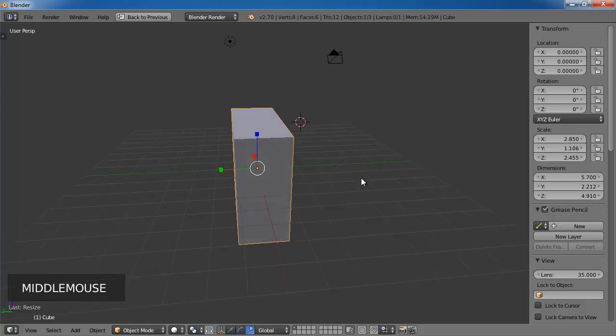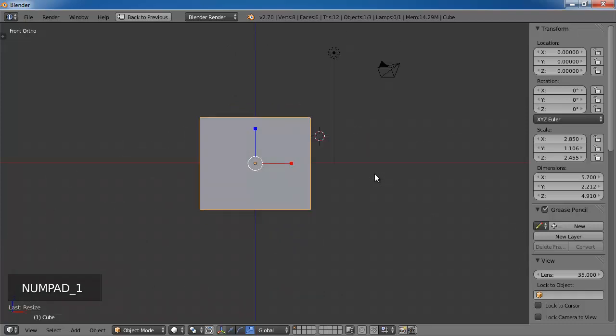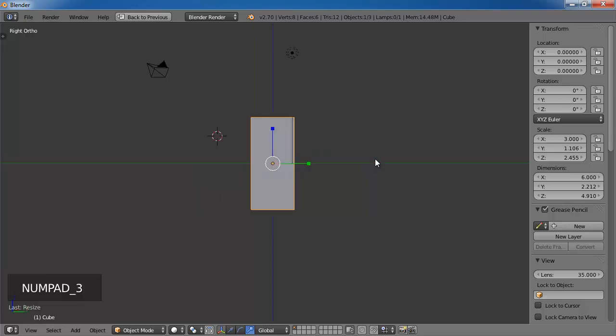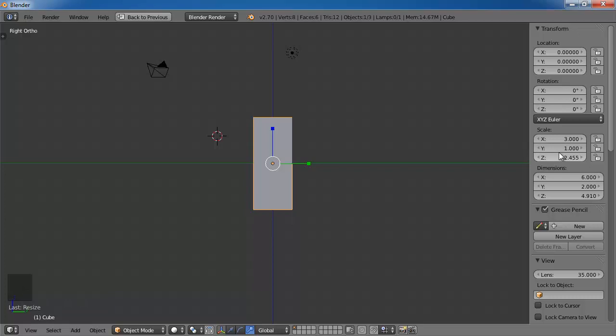So if you go back to the front view, which is 1, you can see that from the middle to the right hand side is 2.85 units. So if you change this to 3 units, you can see that from the middle to the edge is 3 units. And let's go to the side view, so press 3. You can see that along the Y axis is 1.1. So if you just change it to 1, just so it's nice and even, and Z axis, let's change it to 2.5.